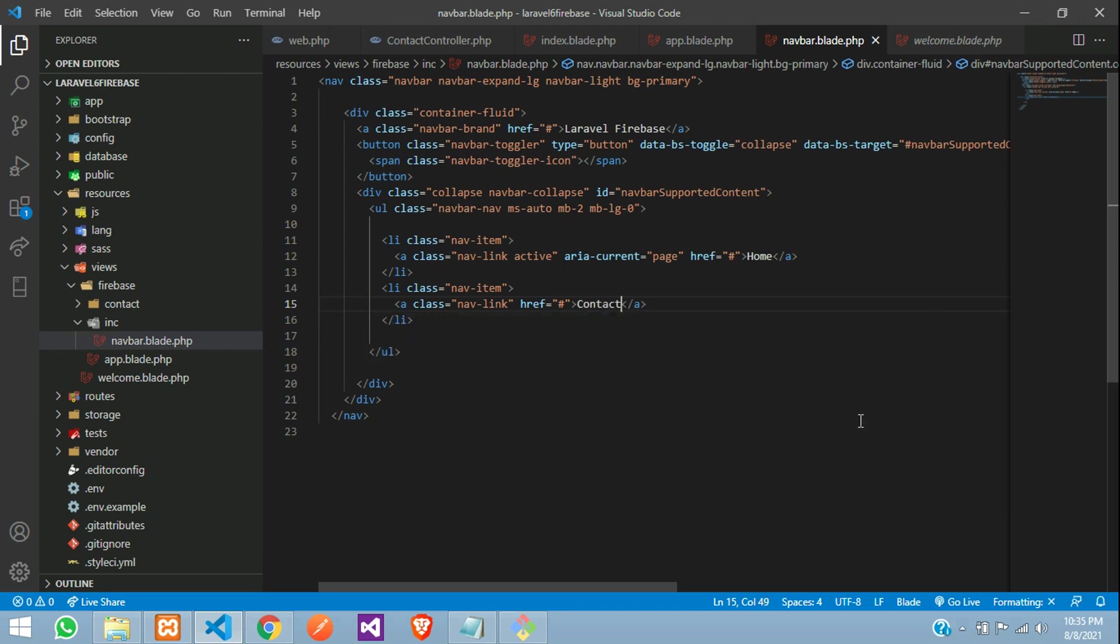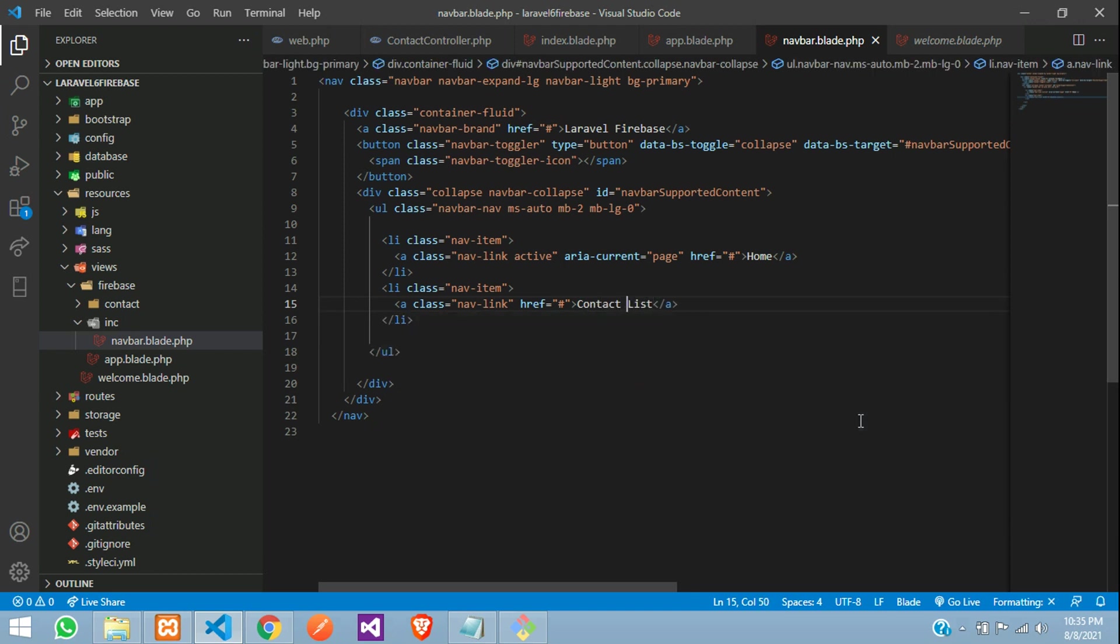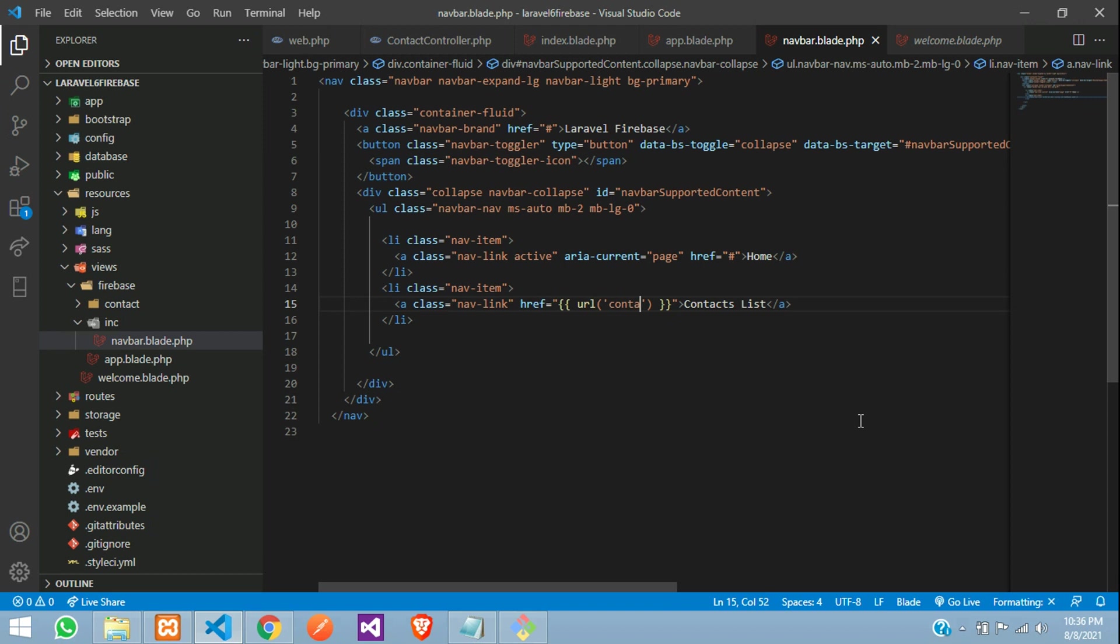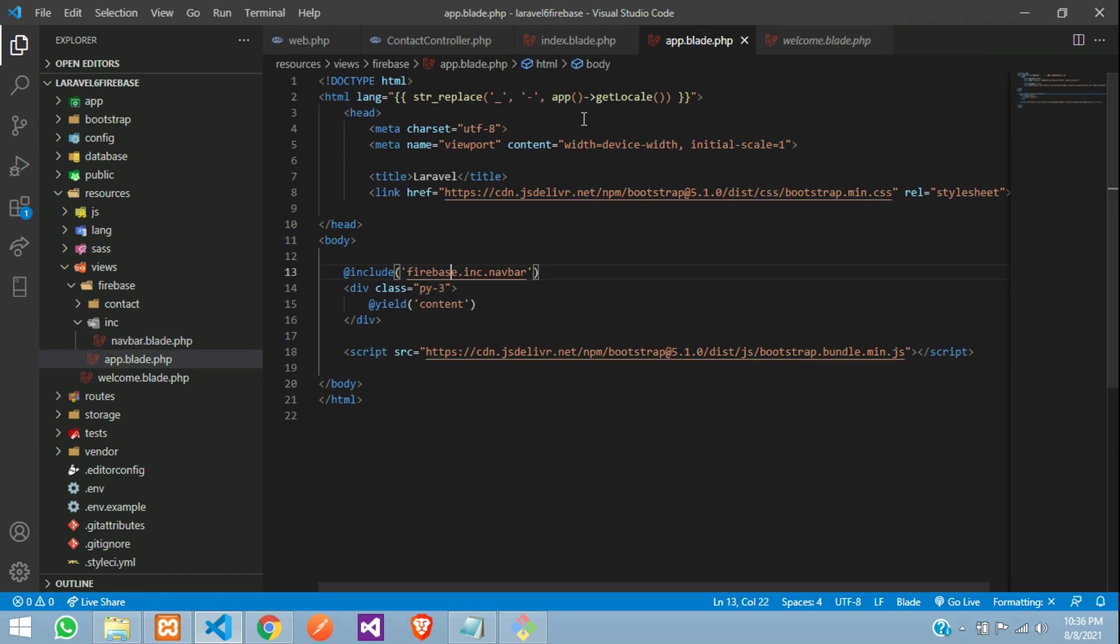We will tell, this will be contacts, contacts list and create the URL over here. URL, which will be contacts, the route we have created. Save it. Let us close this file.